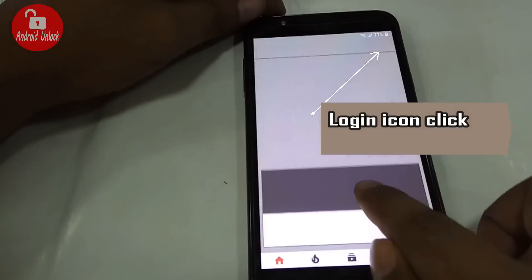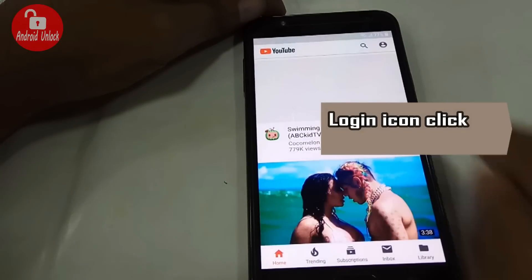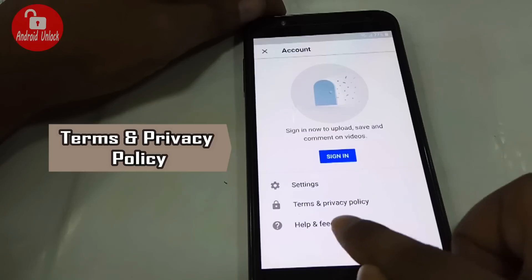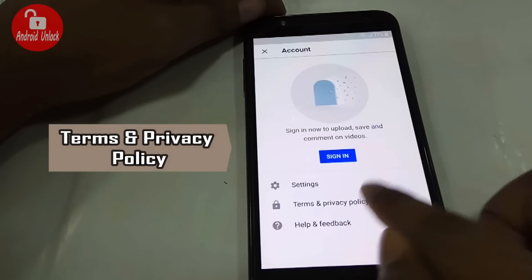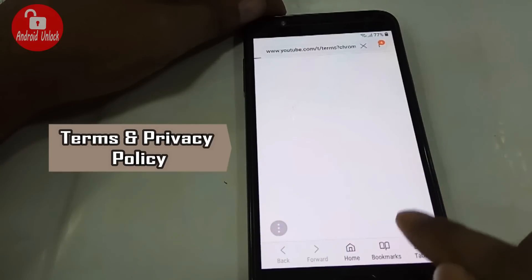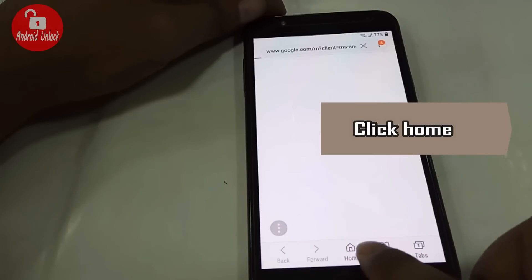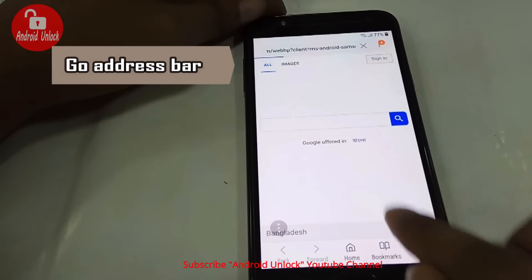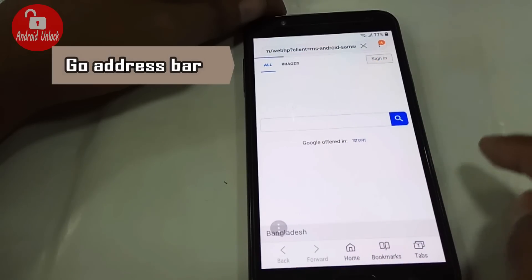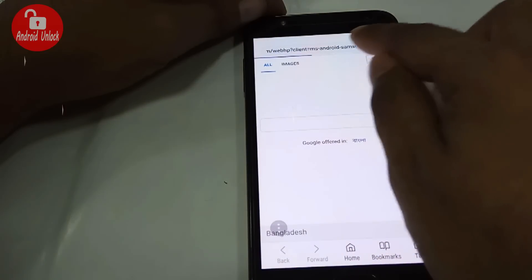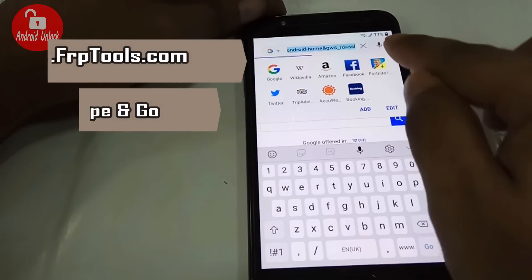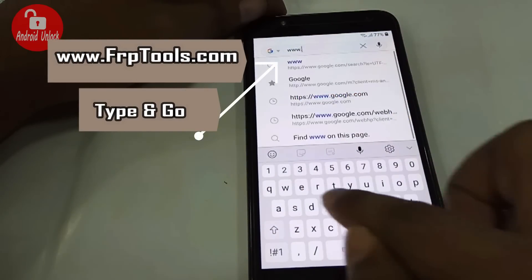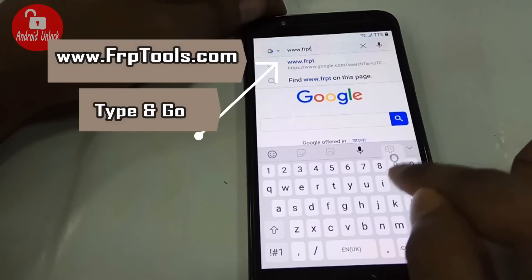Swipe down and click the login icon. Now press home and go to the address bar.